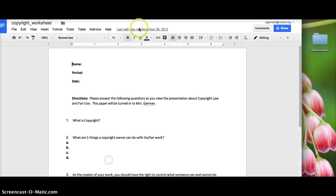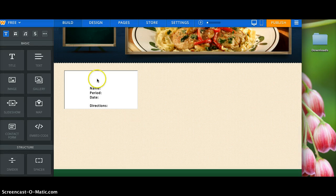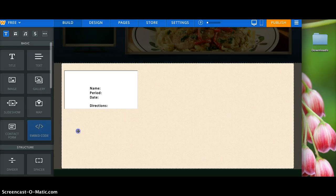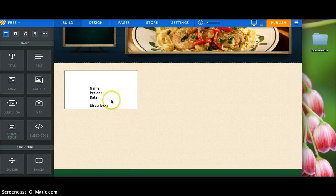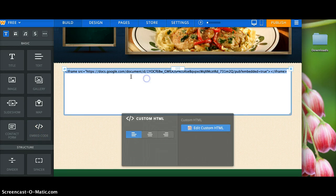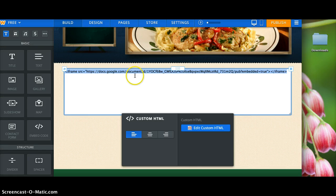When you get to your Weebly page, you drag over the embed code to the page and so it's ready. And then when you go to paste the code right here in order to get it to appear as a normal doc...